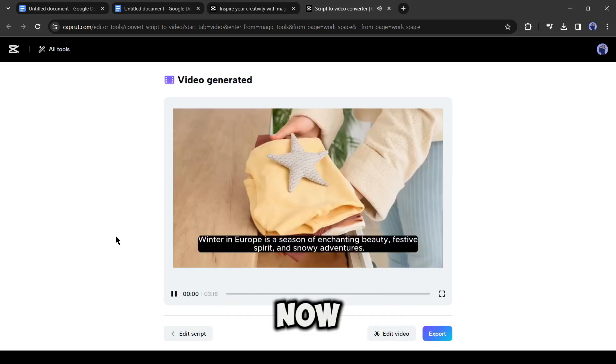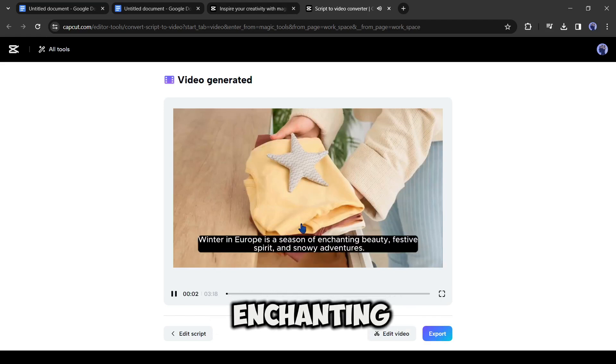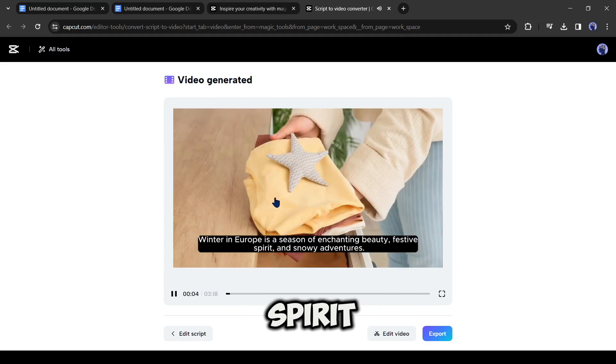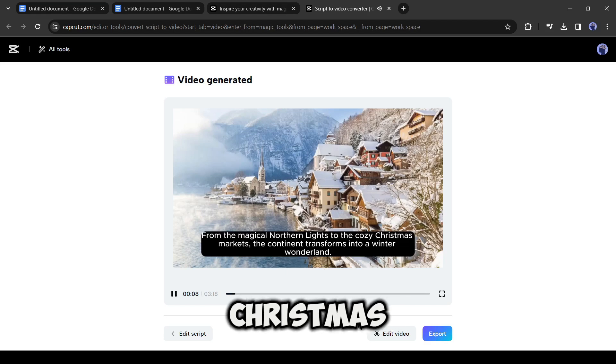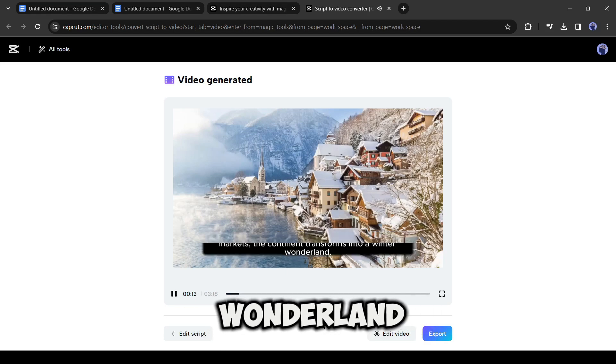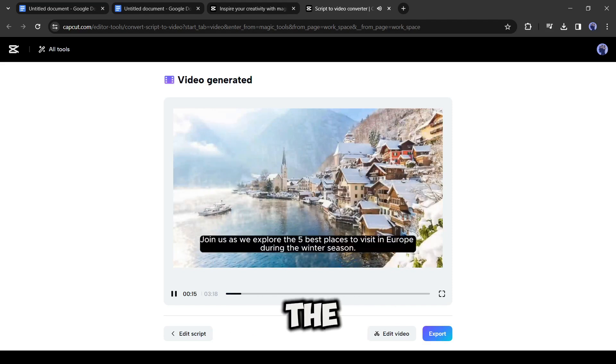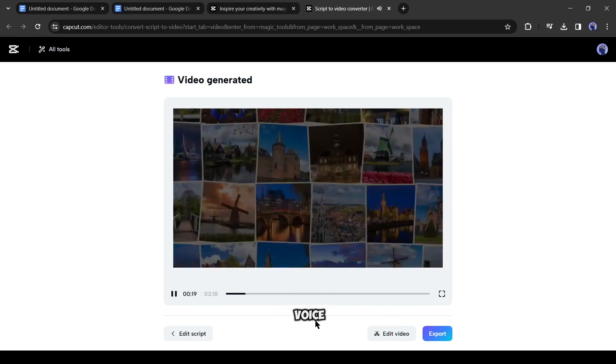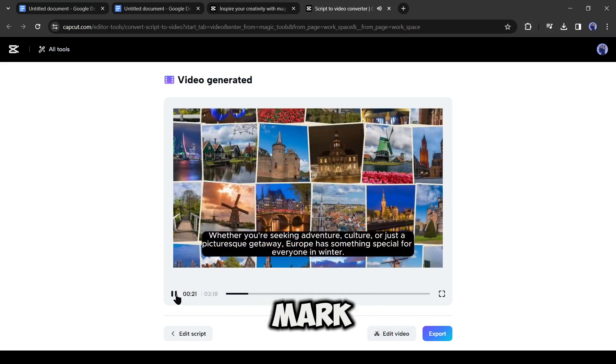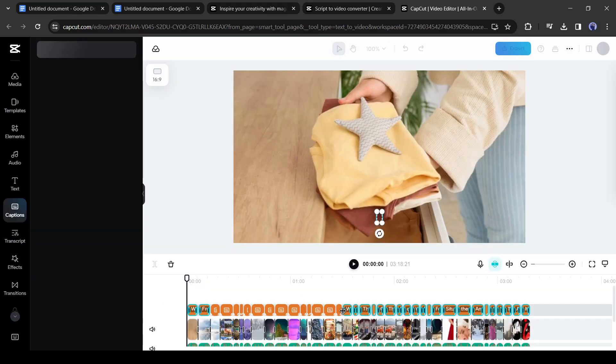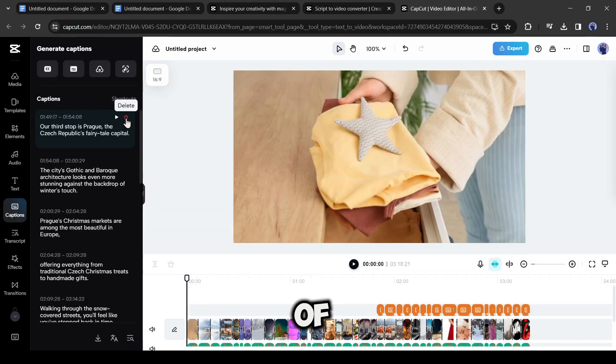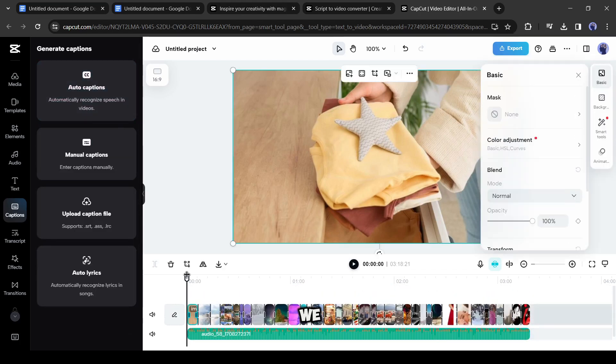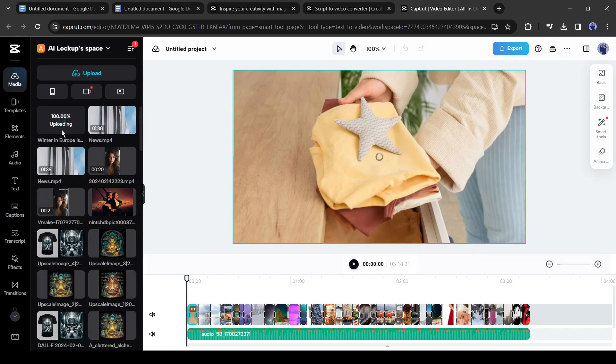Now you can export the video or edit it to make it more accurate. The voiceover is pretty good but the visuals are not up to the mark. It added a maximum number of stock images instead of video clips. We have to spend a lot of time editing this video, and we don't need the voiceover as we already have a premium quality voiceover.